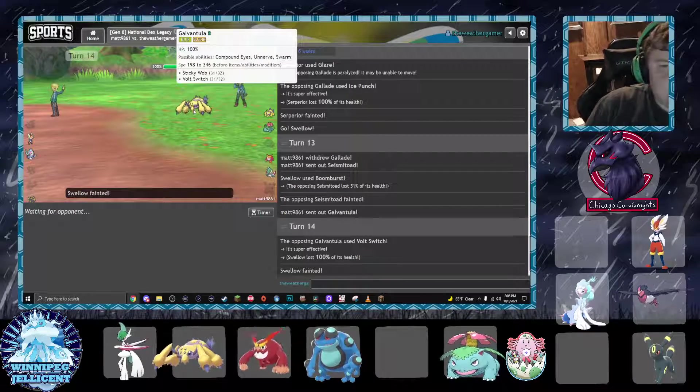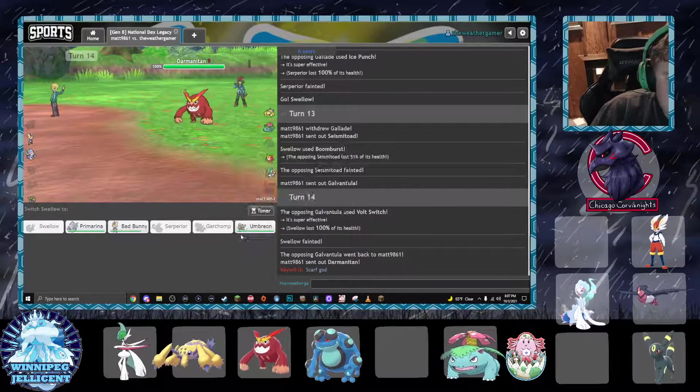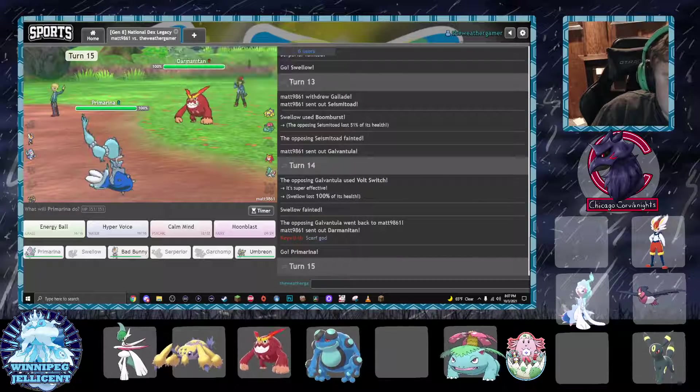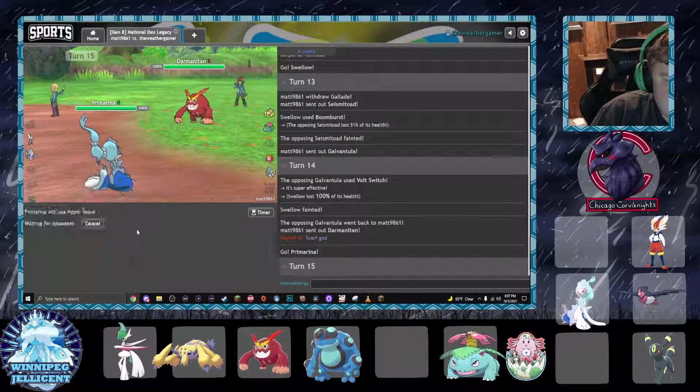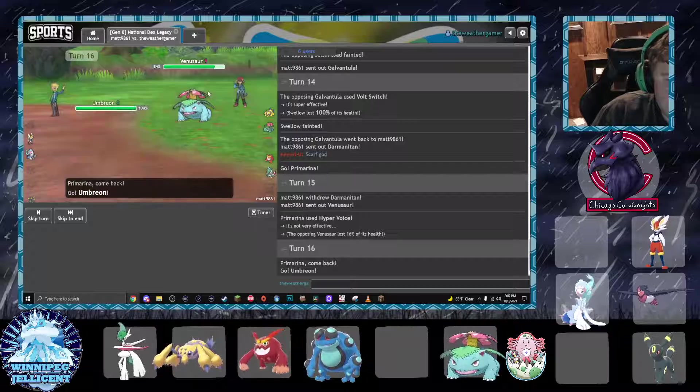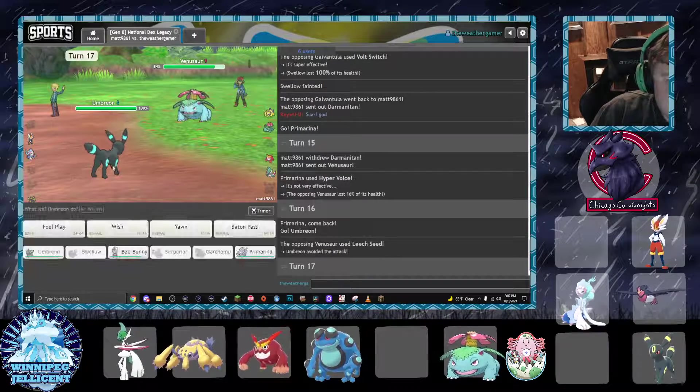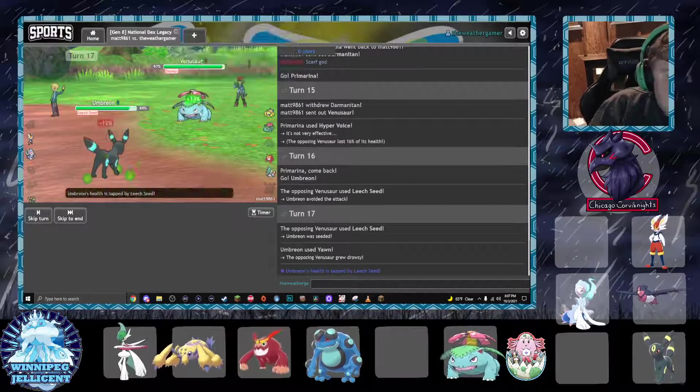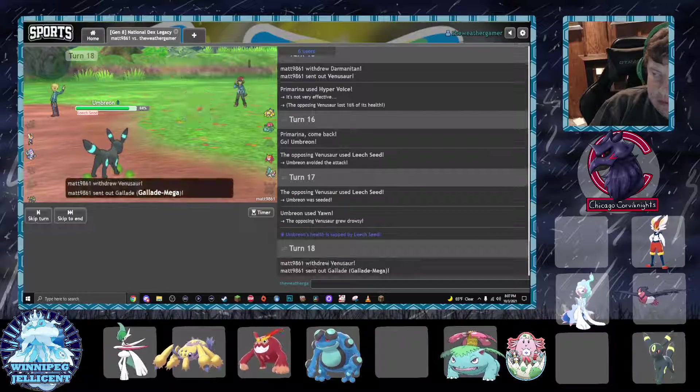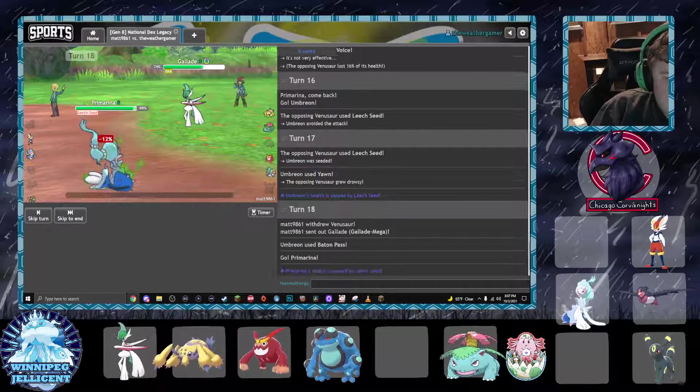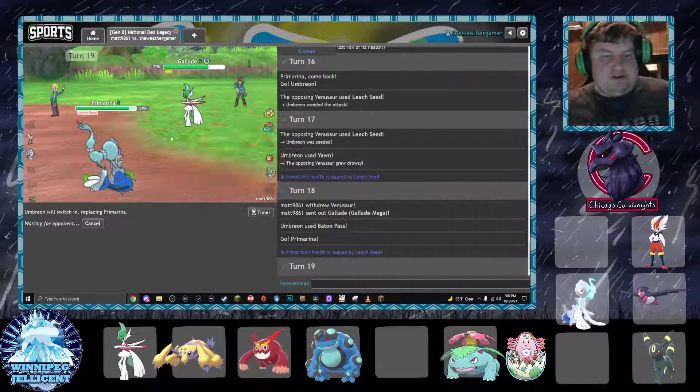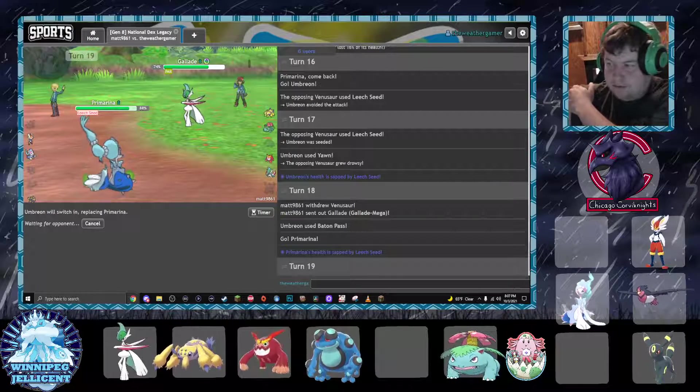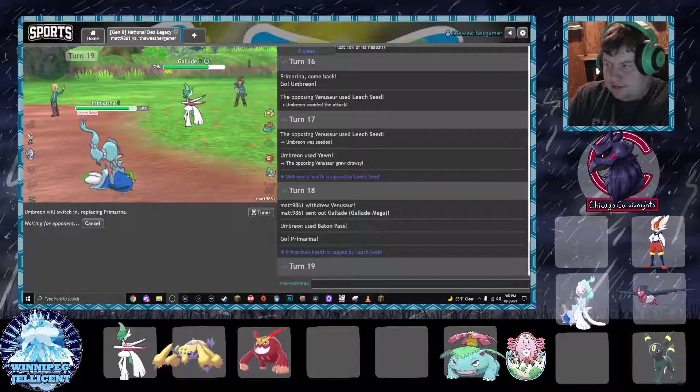Good to know that he's got a scarf gal sitting back there. I'm going to keep pivoting back and forth because I know the Venusaur is coming back out. I also need to slow down. I am playing this a little too fast.